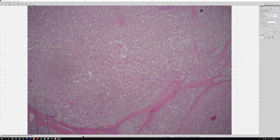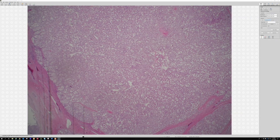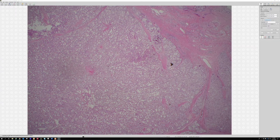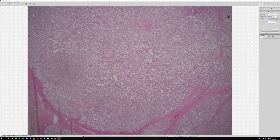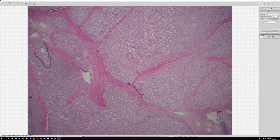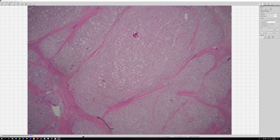All right, let's do this. Case number one — what do you think about this mass right here? The history is a 15-year-old female with an anterior thigh mass. One of the things I noticed was the thick fibrous septi dividing this mass, and then within the mass you see almost this alveolar pattern.